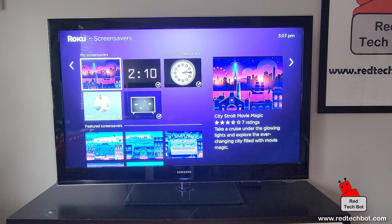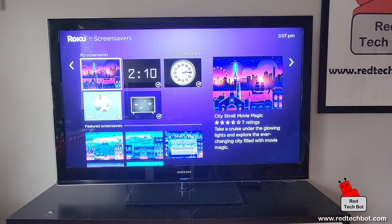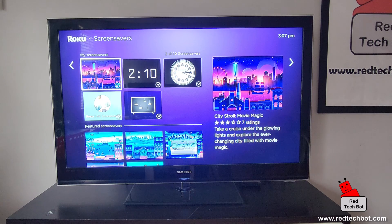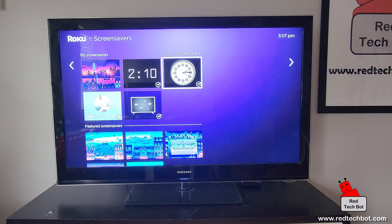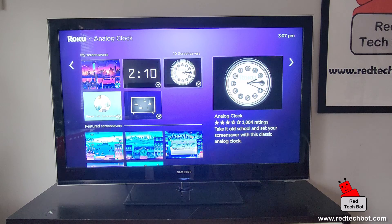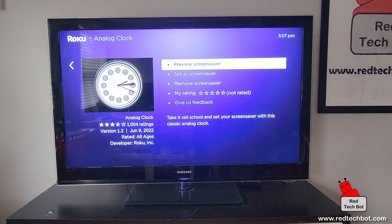The default one is pretty cool, it's called City Stroll. But see, I'm going to change it to this nice clock — just click on that and I can preview it.